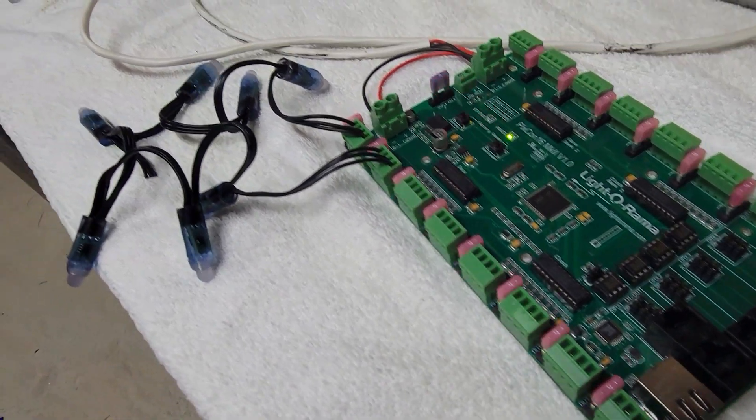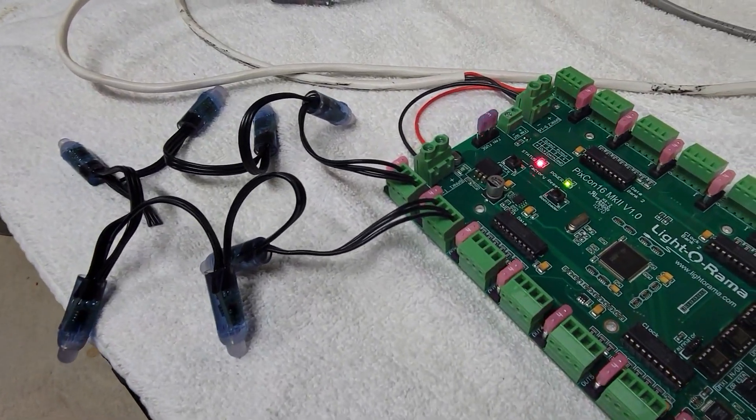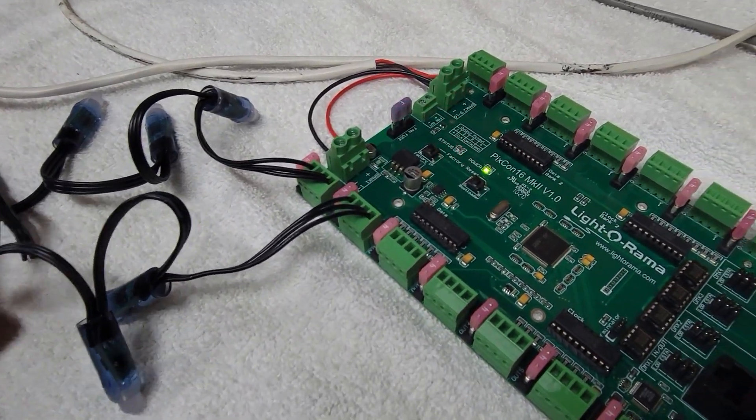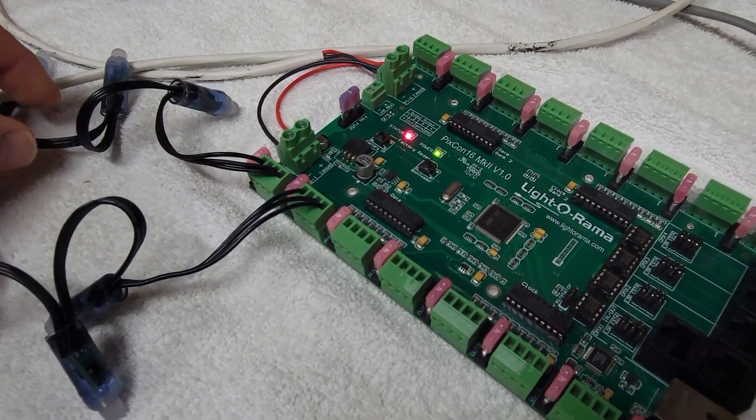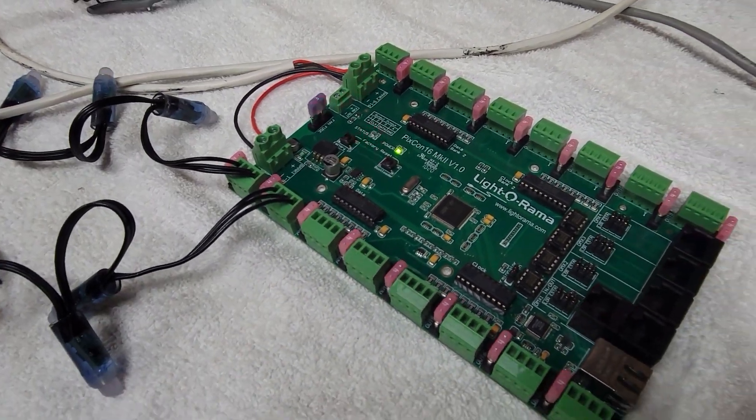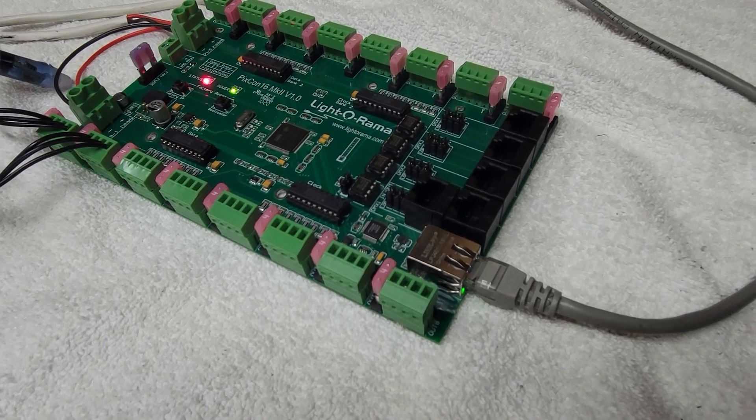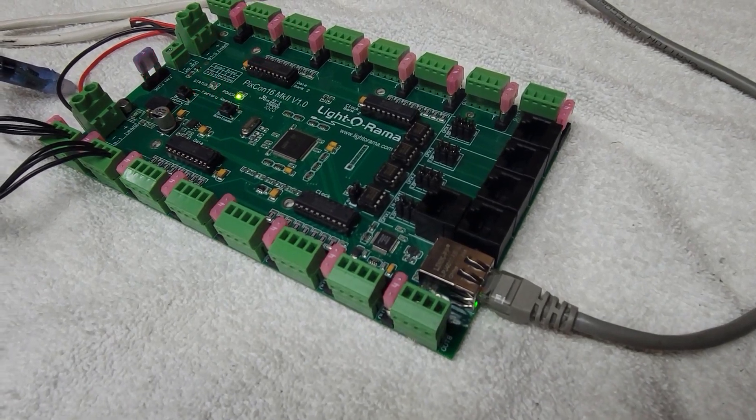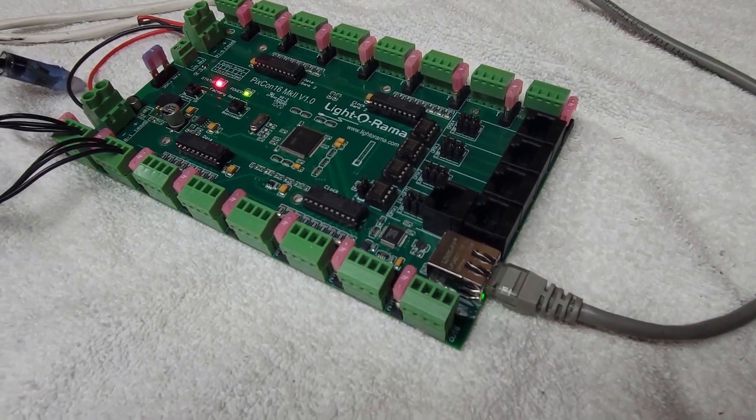I do have a couple pixels set up on here for our test later on. So, we're going to get over to the computer and give this a go on the network preferences and show you how to get it connected. Alright folks, so headed back over to the computer now. We're going to program the PIXCON 16 to be able to get it ready to run with our show. So, first things first, let's go over to Liderama network preferences.